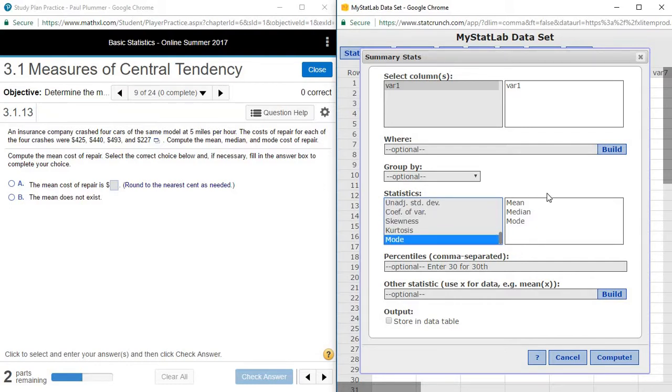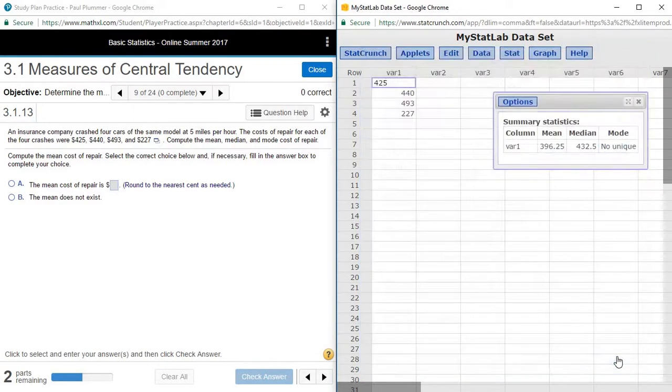Once I've selected the statistics that I want, then I'm going to click on compute, and there is my mean, my median, and my mode.